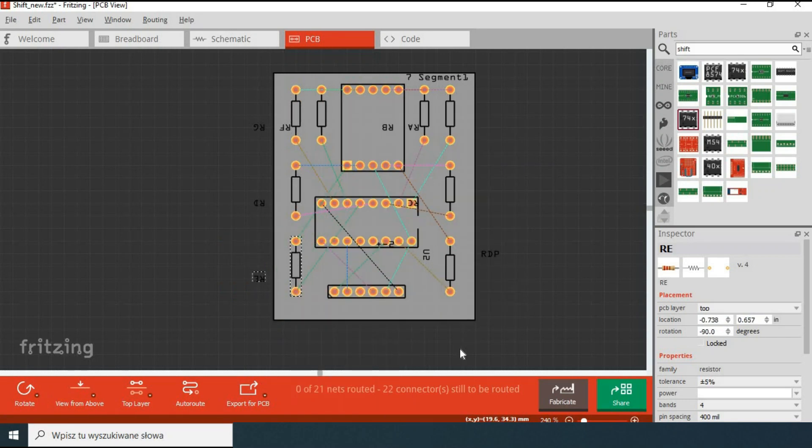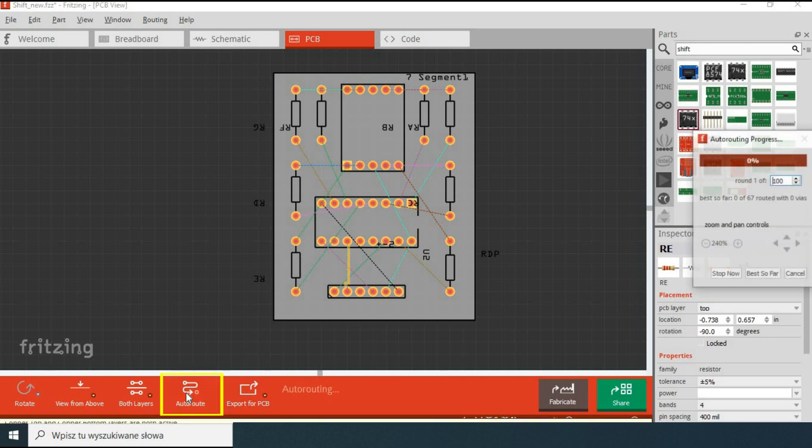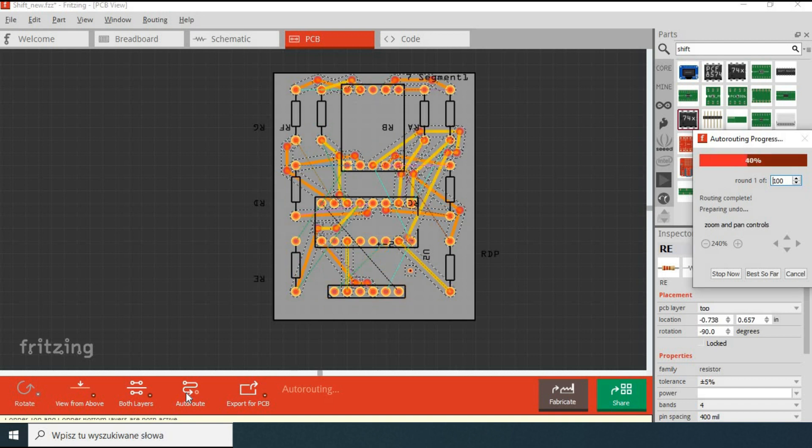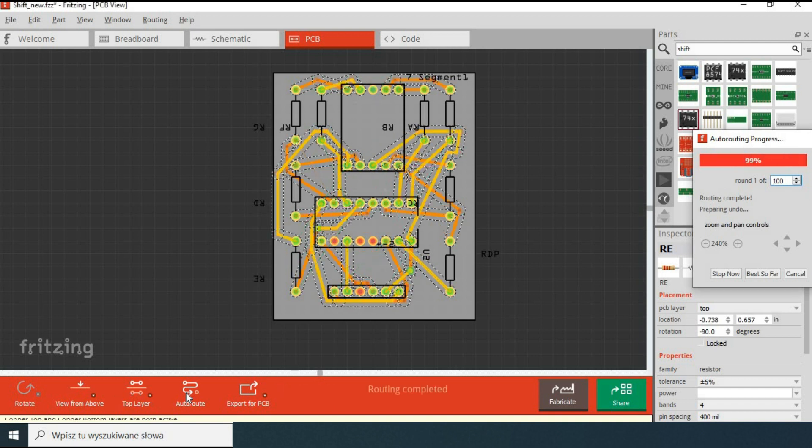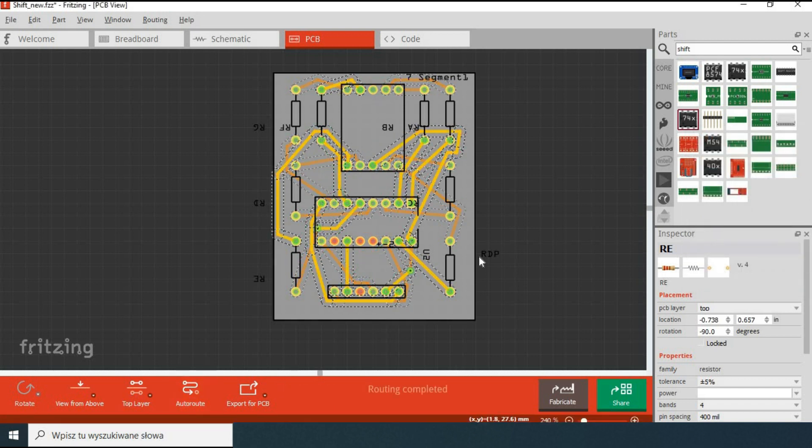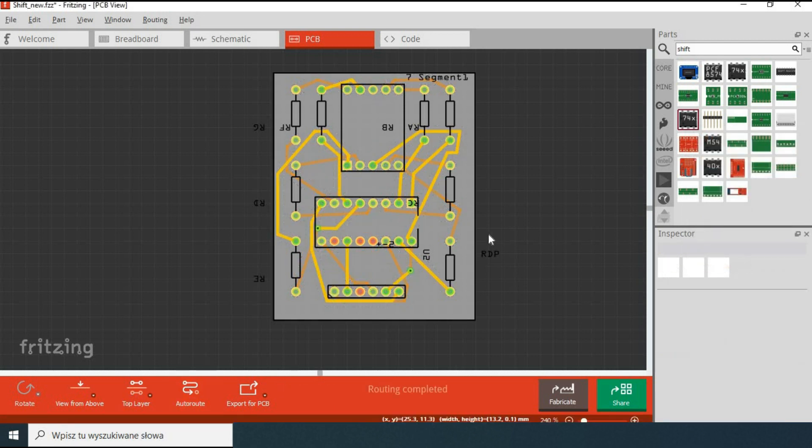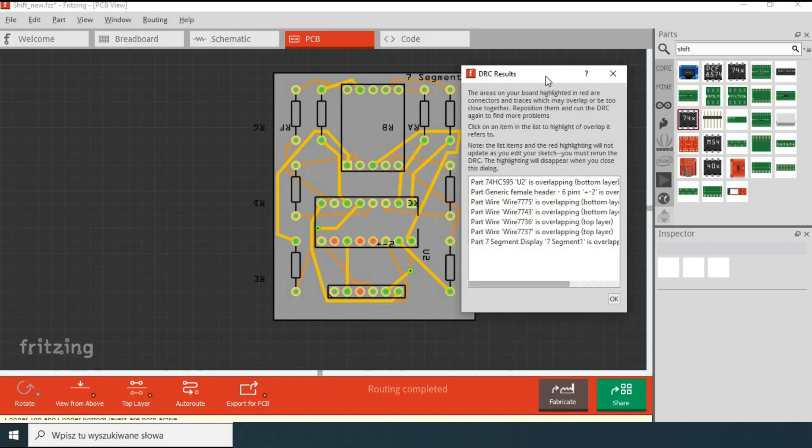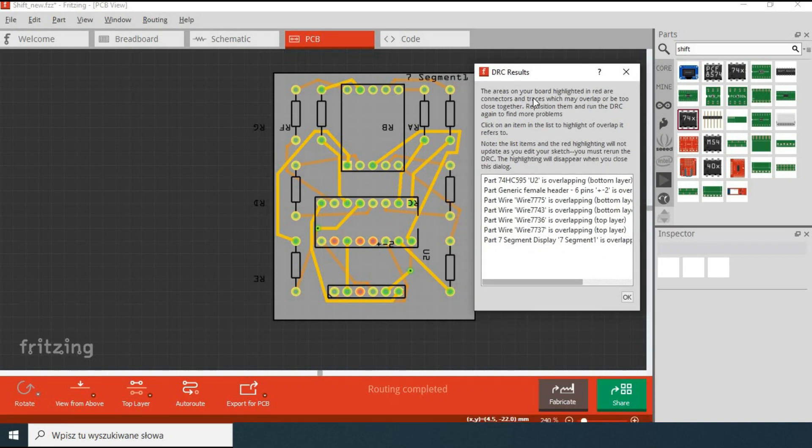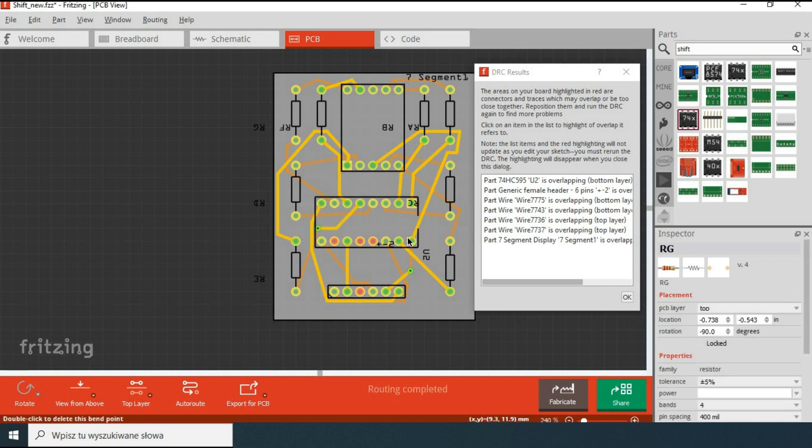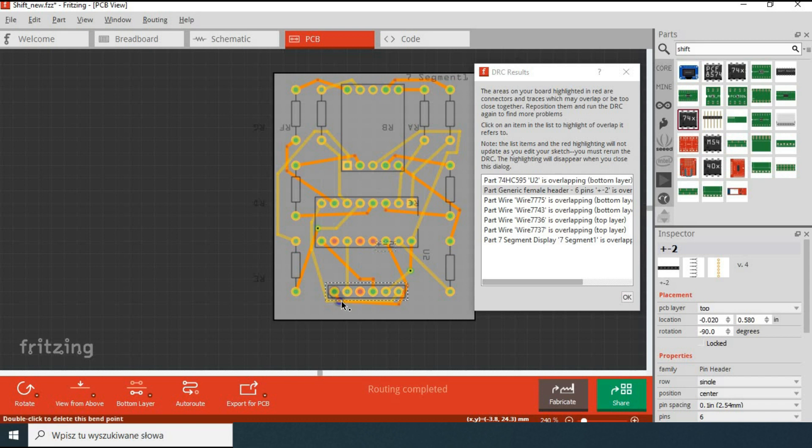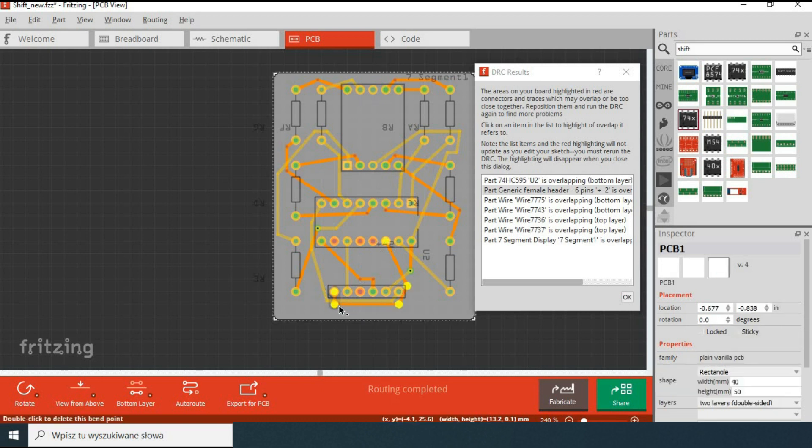This design is very simple, so rather than laying the tracks myself I will use Autoroute option. For larger projects this is probably not recommended. After the tracks are created you have a check option to discover any conflicts and there are often some. Some are more and some are less obvious. To resolve the conflicts you select an item on the list and it highlights problematic parts and connections on the board. When you resolve all the issues you can repeat the check.